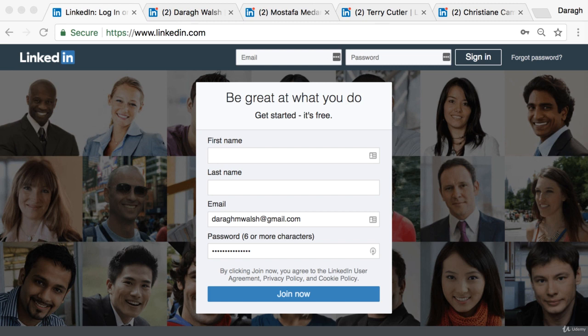The first of those five things is to set up an account. You can do that by going to LinkedIn.com and joining the network. It's fairly simple and they'll walk you through a couple of steps.